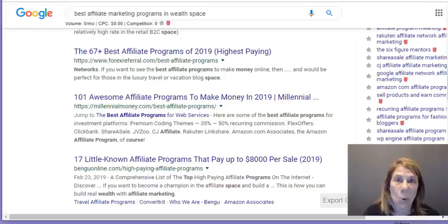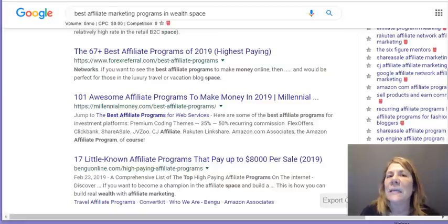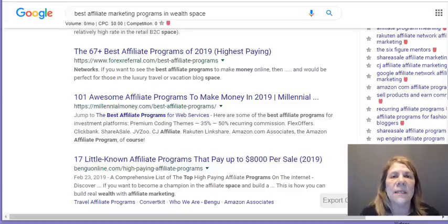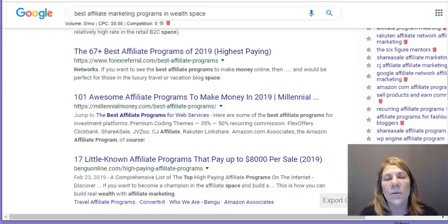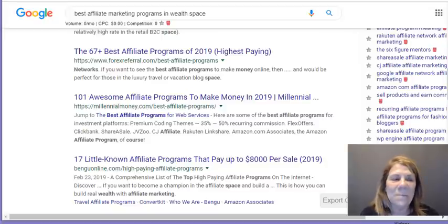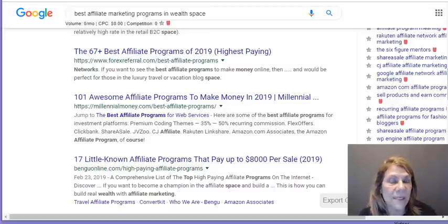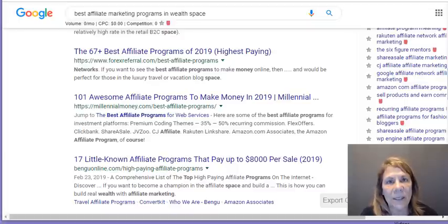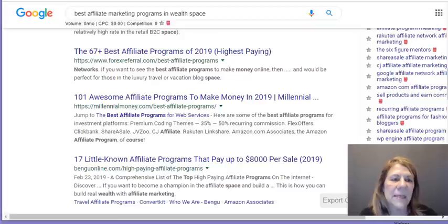You also want to look for products that have a recurring commission — products like tools that people use for their business. One example is ClickFunnels, a platform where people create funnels and landing pages to collect emails. There's a recurring commission, and they pay out 40%, so you get 40% of that commission month after month. You want as many of those as you can as you're promoting other products.